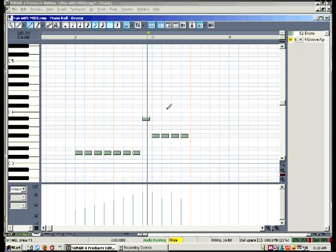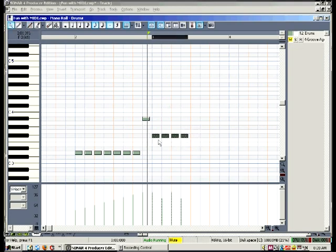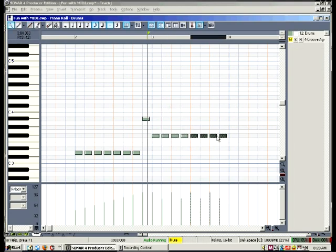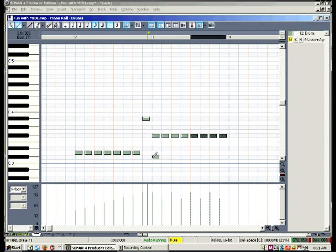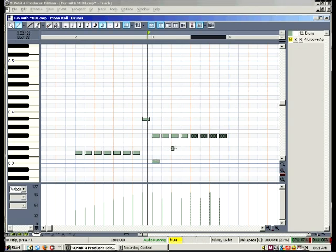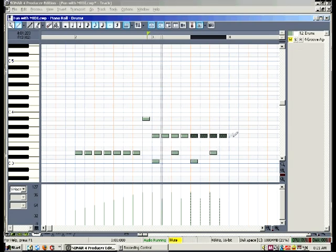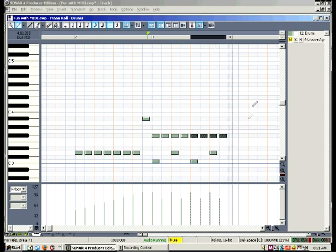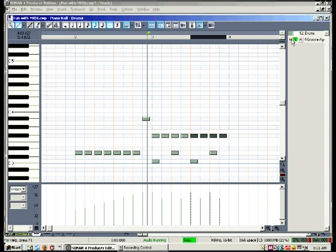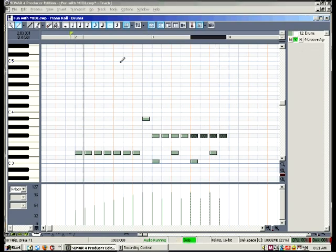Now I could draw in more but by using the select tool I can select and drag and drop. Now I'll finish drawing in the kick drum and the snare drum. Let's solo that much and have a listen to what we've got so far.